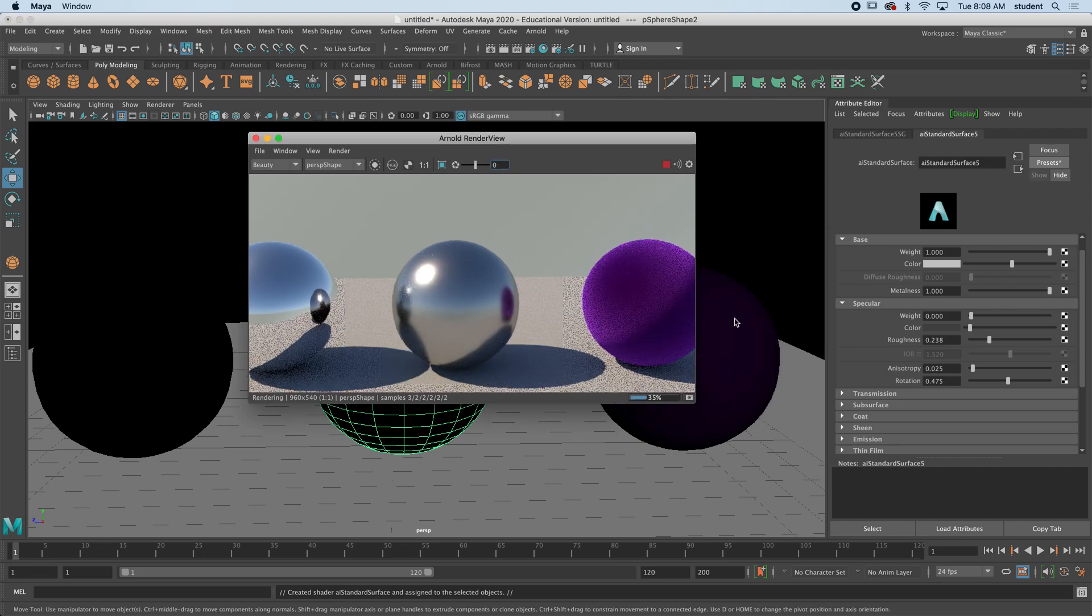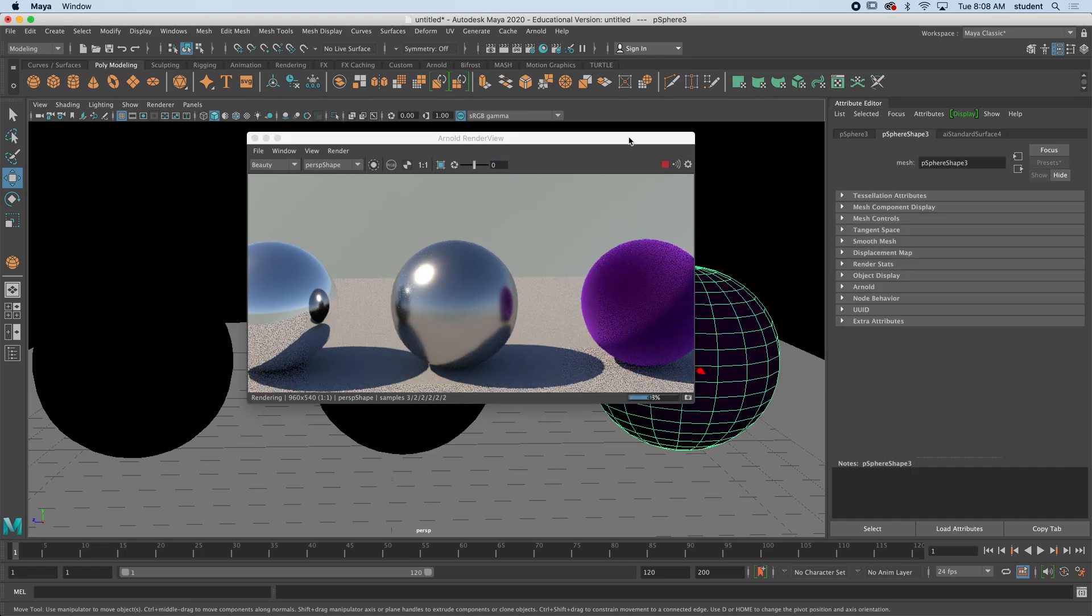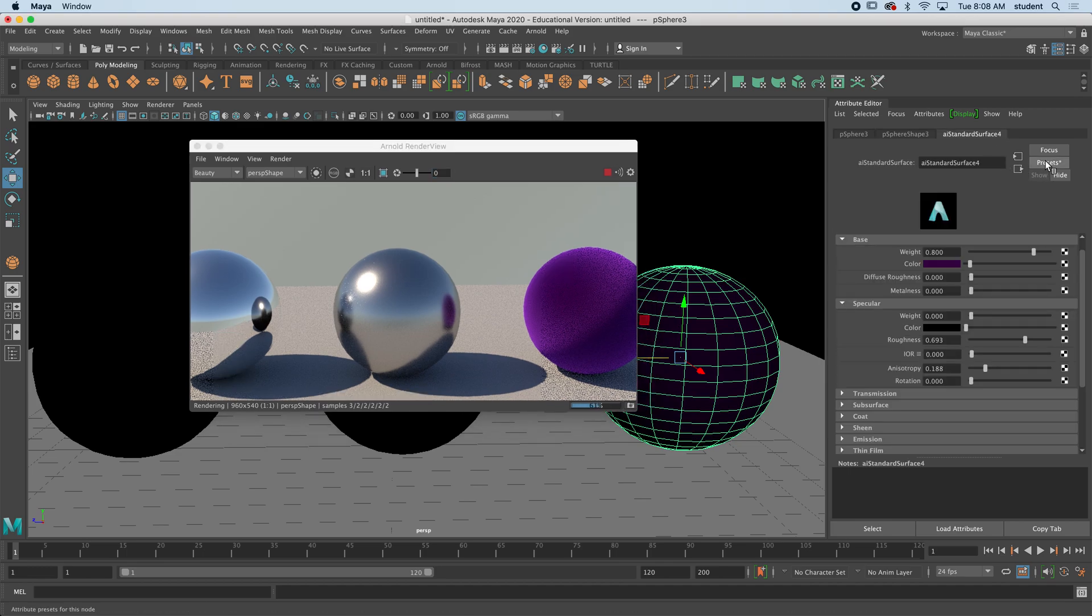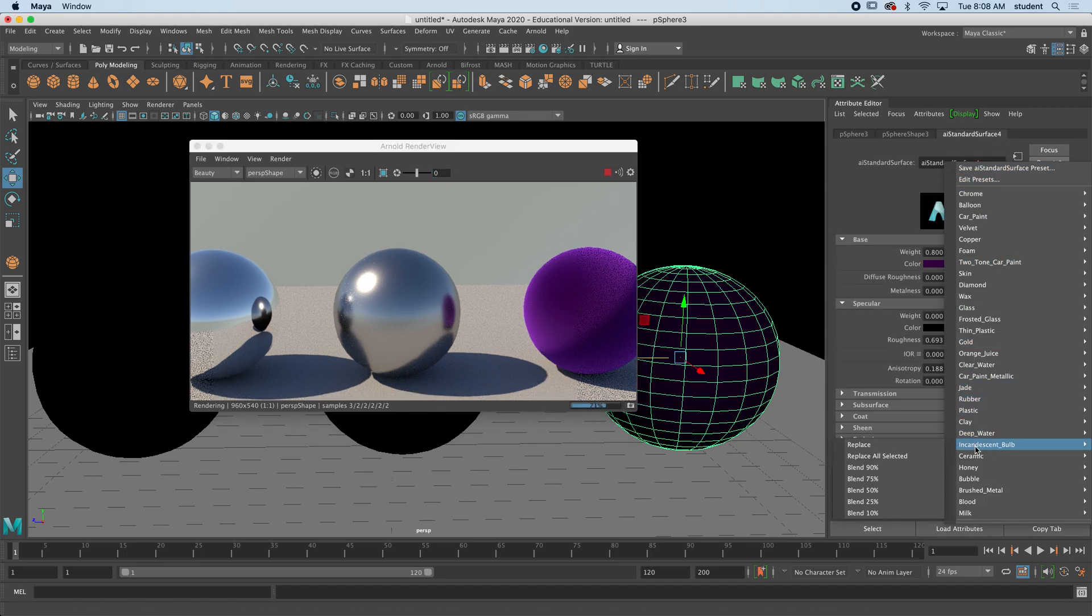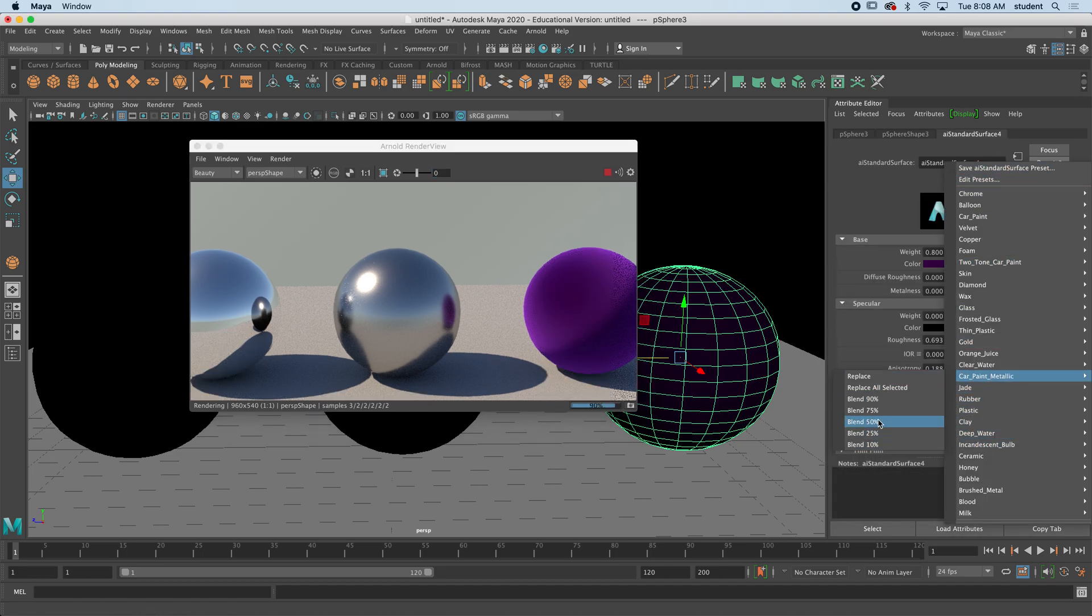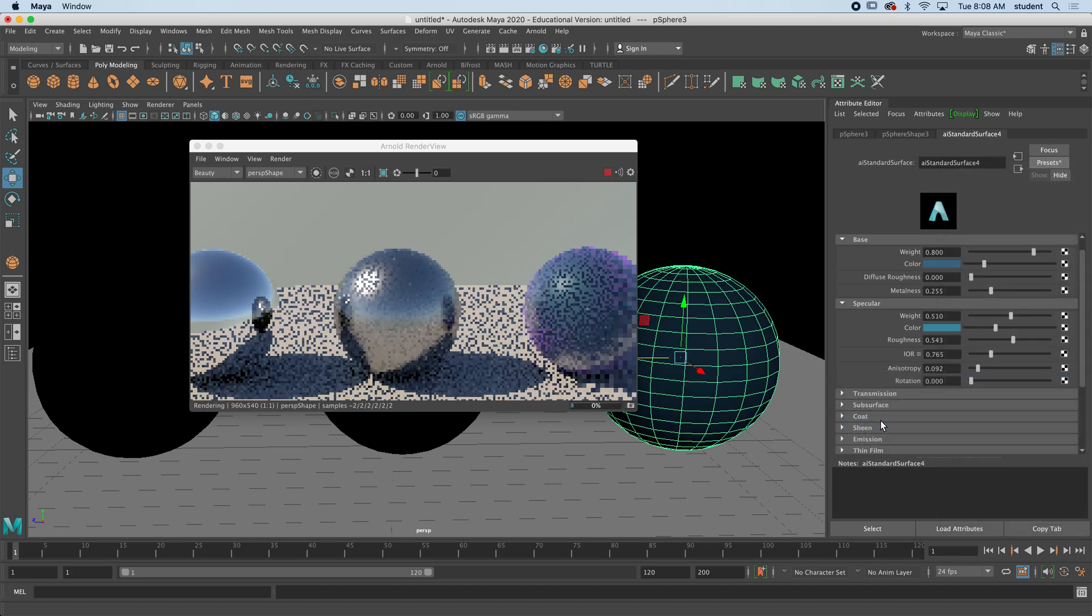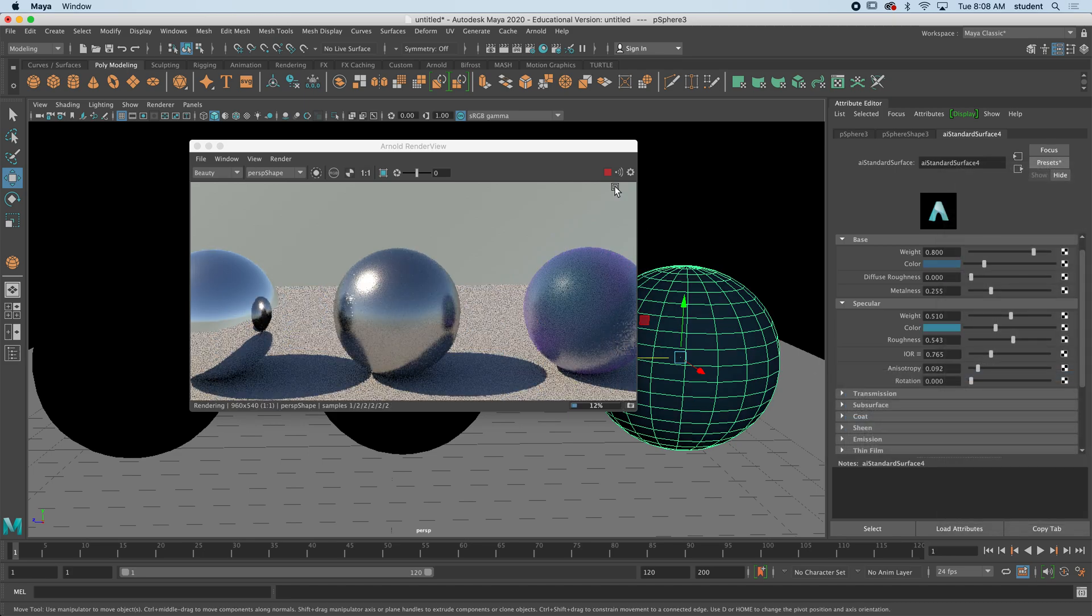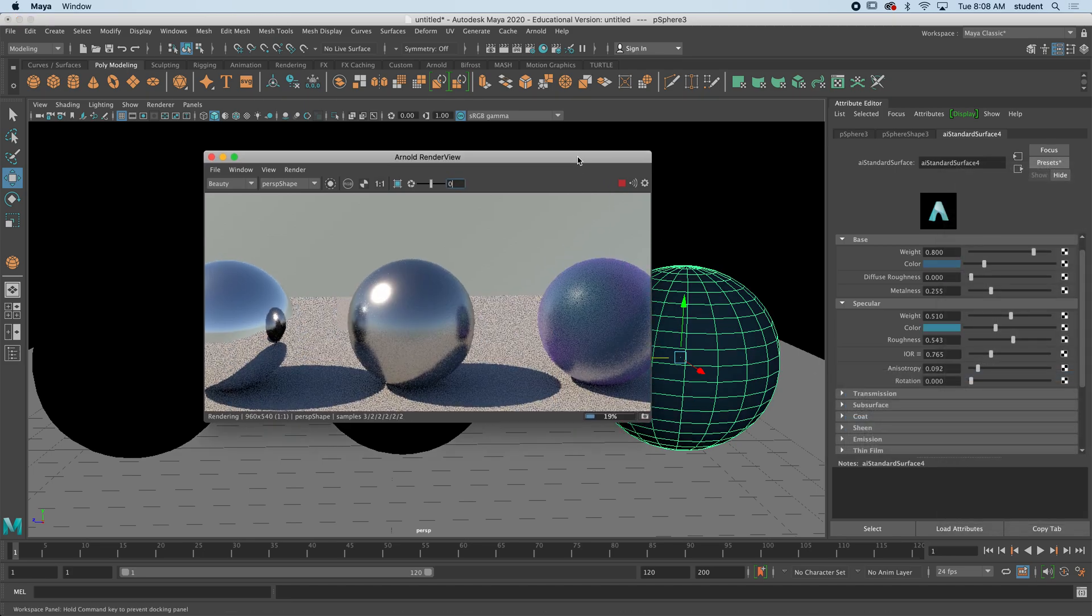So same with the velvet, I could decide to mix maybe 50% car paint with velvet. So those are interesting things that you can do with textures, mixing them.